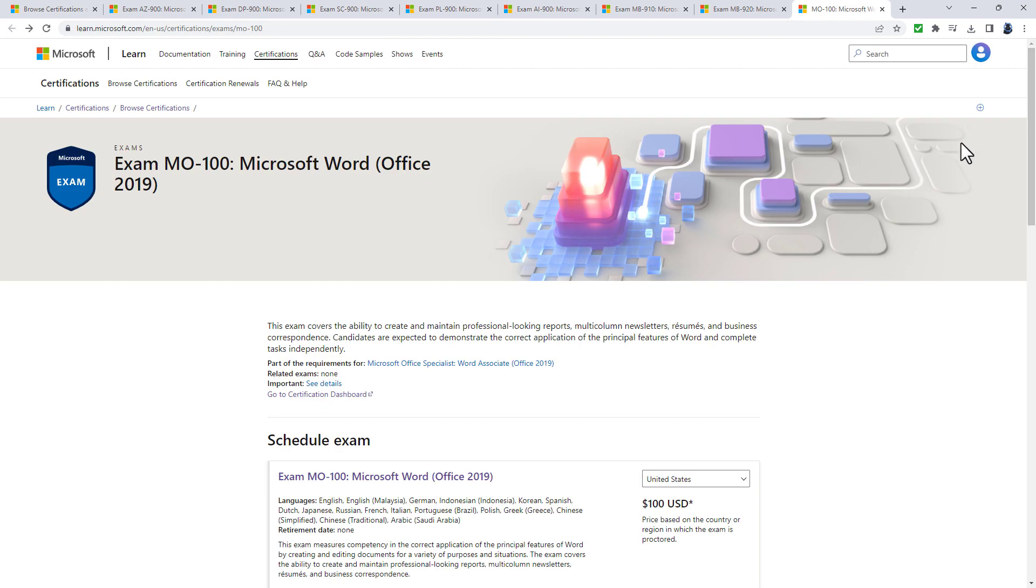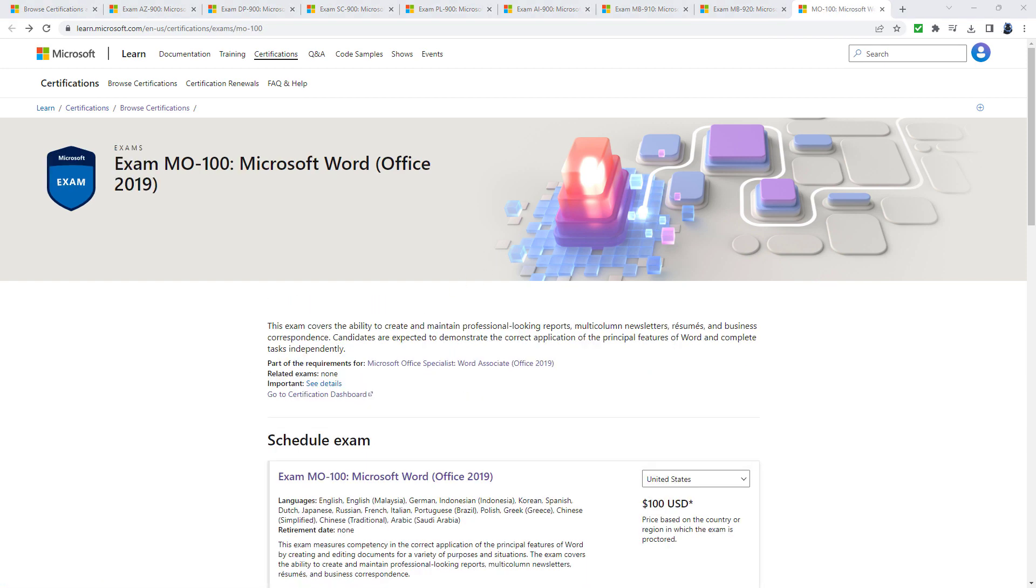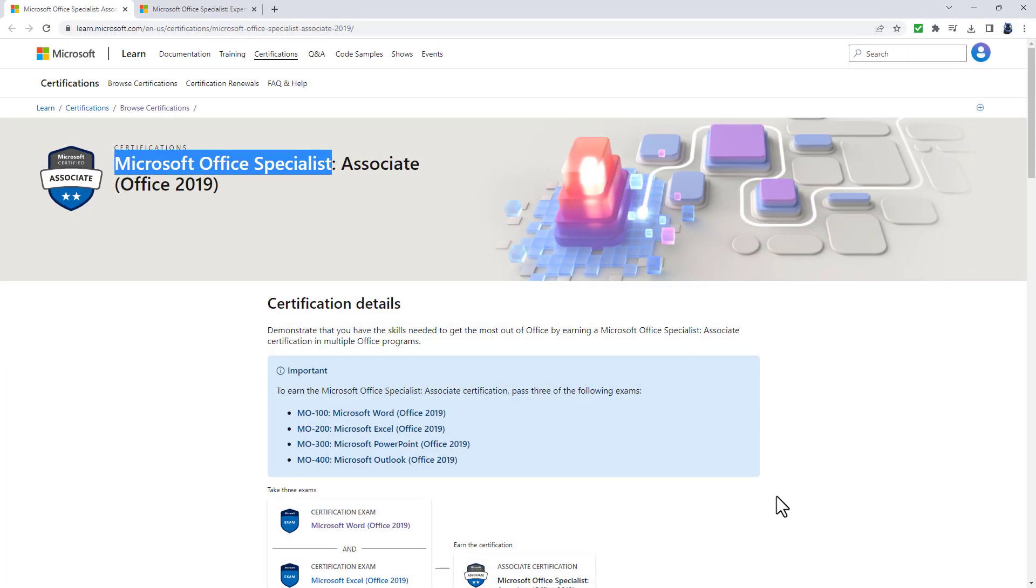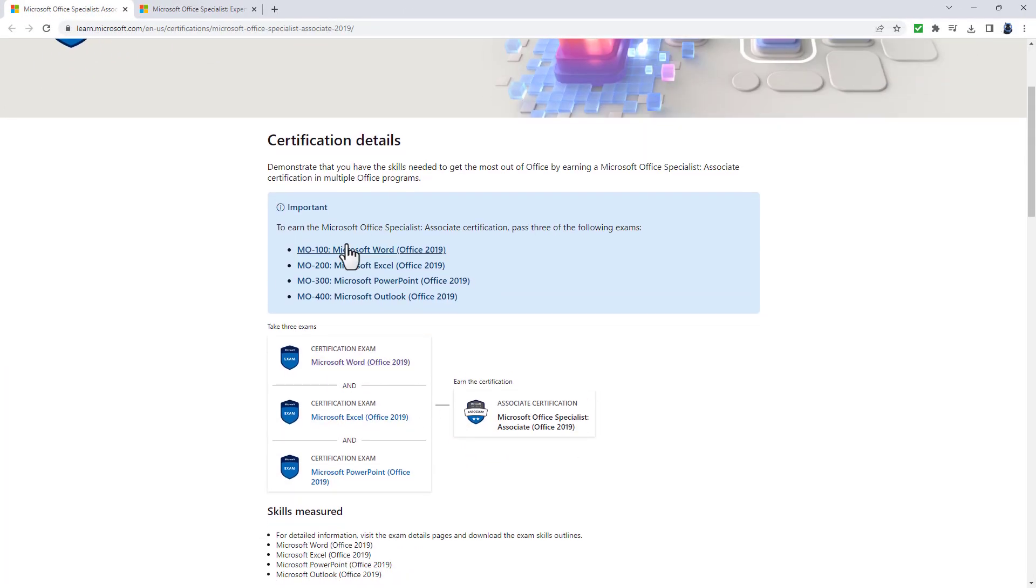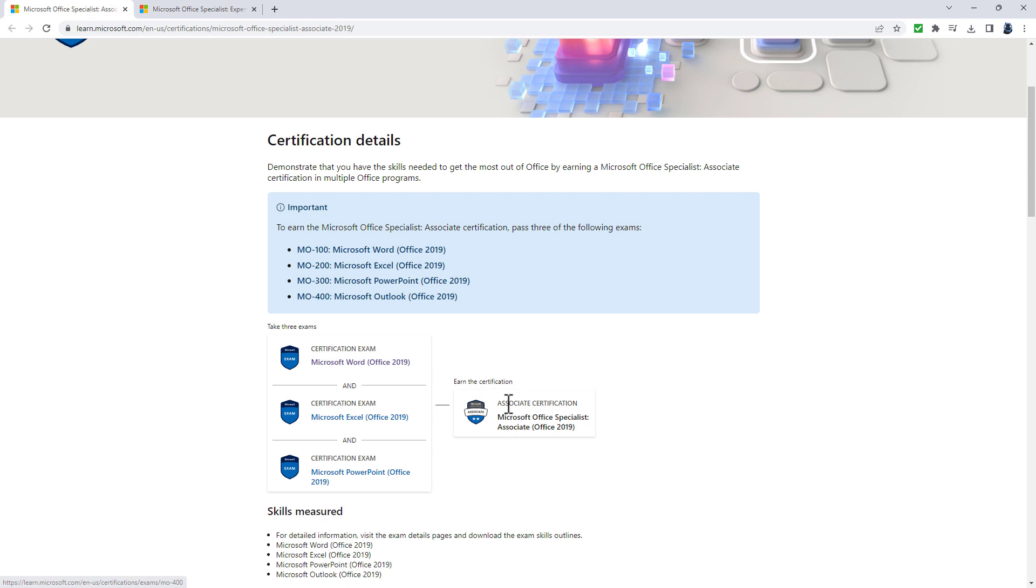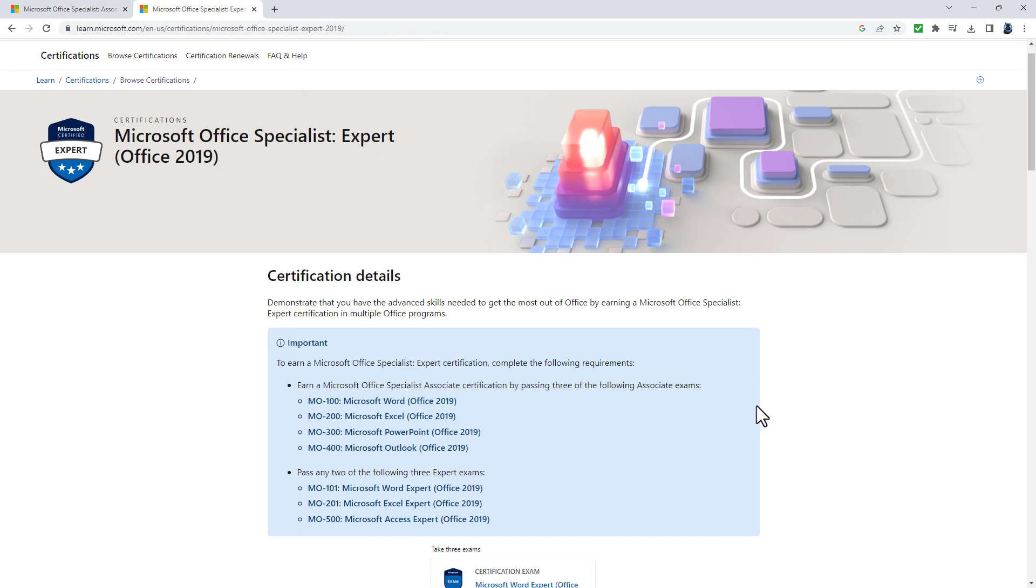The Office certifications are interlinked. If you pass three out of the following - Word, Excel, PowerPoint and Outlook - you'll get an additional certification: Microsoft Office Specialist Associate. Microsoft will be saying you know a broad range of Office products.